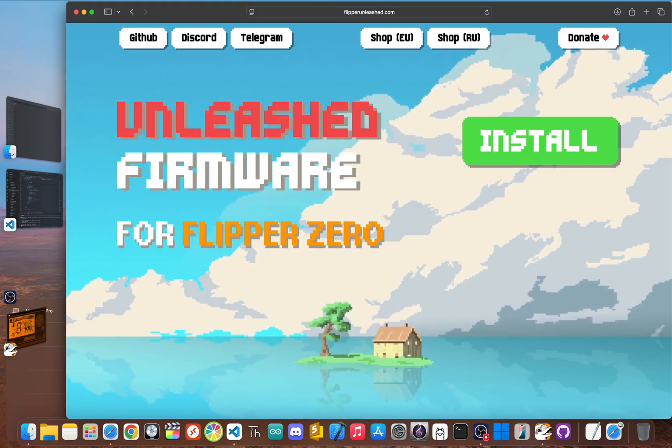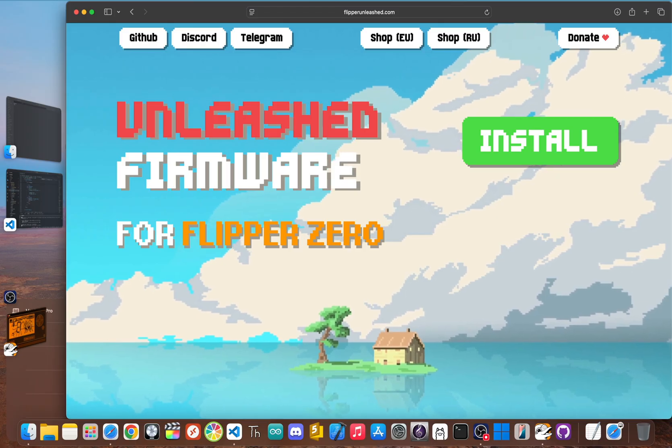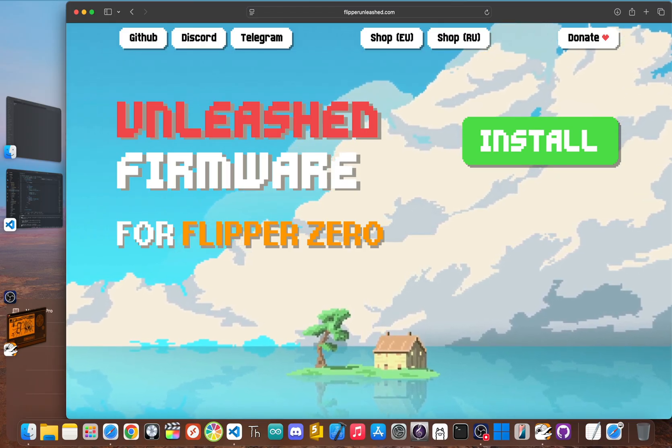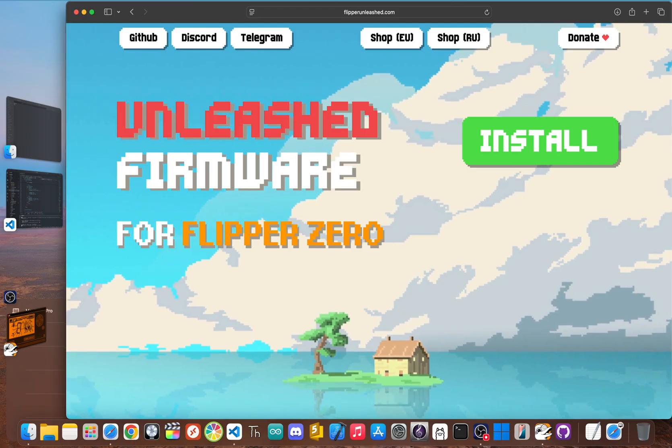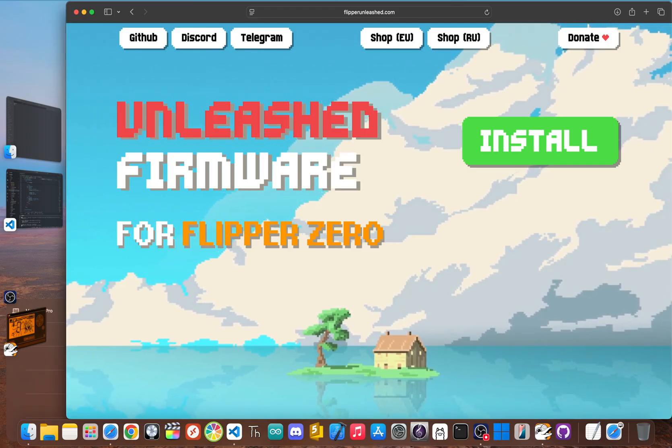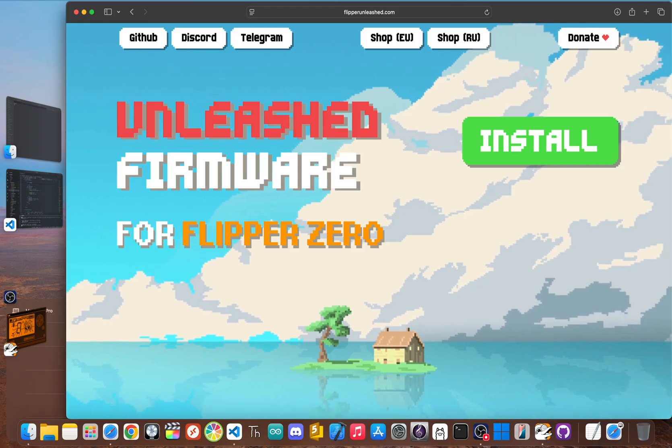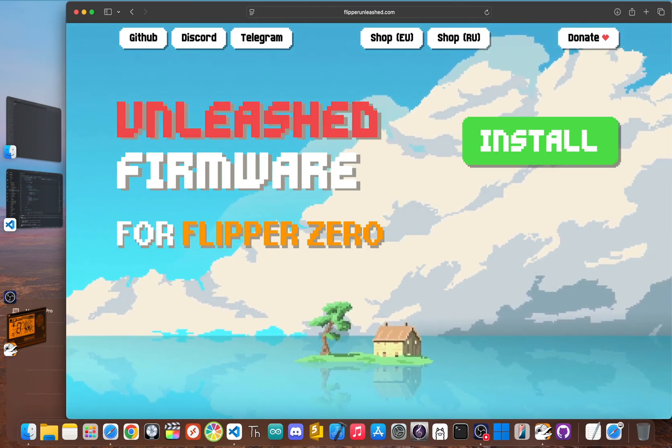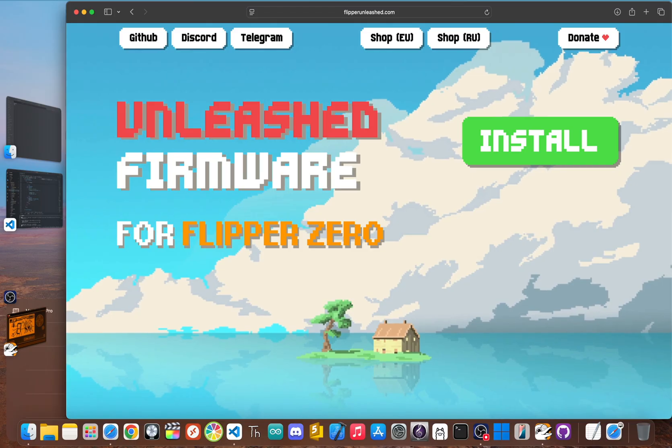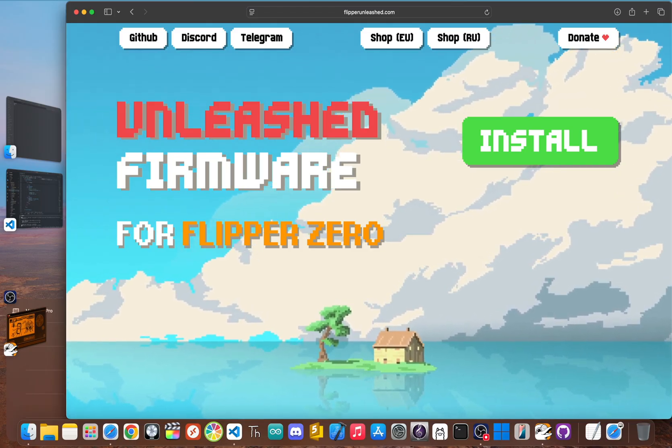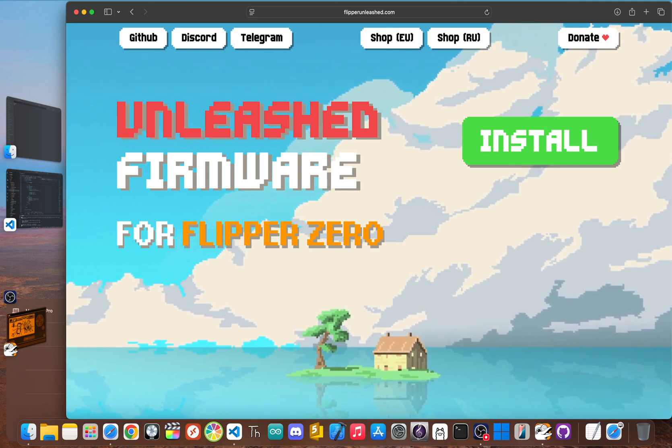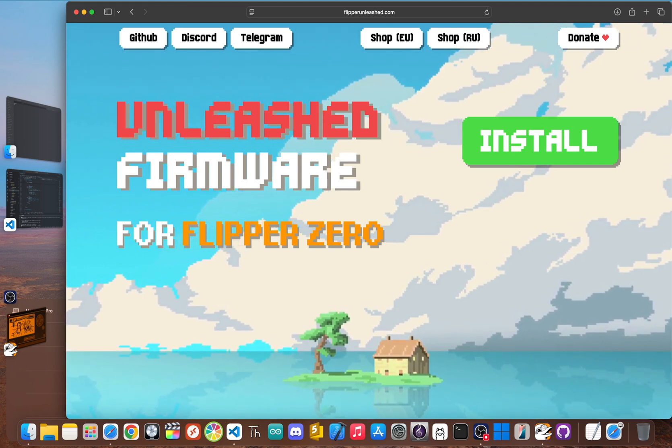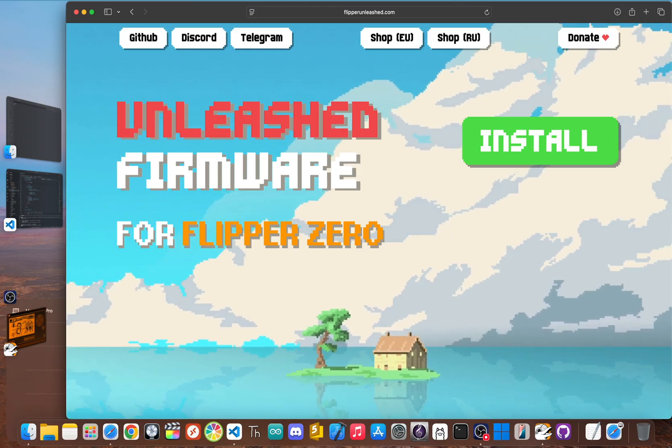On top of all that, Unleashed just makes the Flipper nicer to use. The universal IR remote has a much bigger database and the interface gets small tweaks that just make sense. Even with all these changes, it feels familiar, focusing on function over flashy visuals. Unleashed is the perfect fit for anyone who wants more power and freedom without giving up the stability and feel of the original.